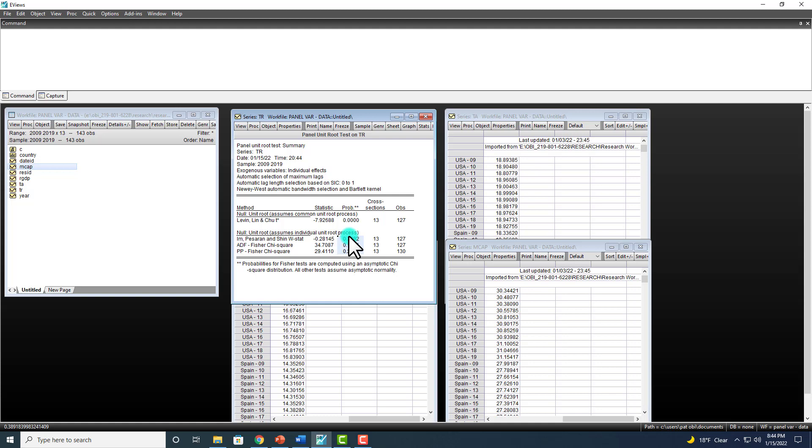Because right here, the p-values, as you can see, are all greater than 5%.